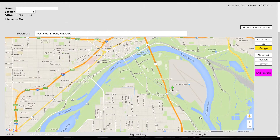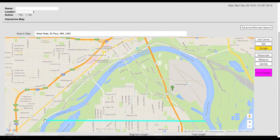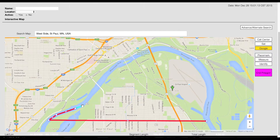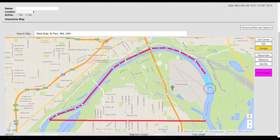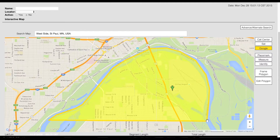Start drawing your polygon by making a single click where you would like to begin. Continue to draw until the entire area has been encompassed. To close out the polygon, click on the same point where you began.